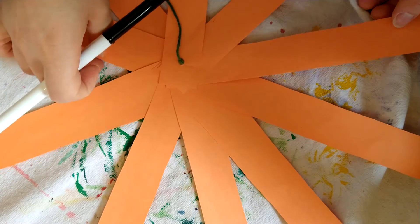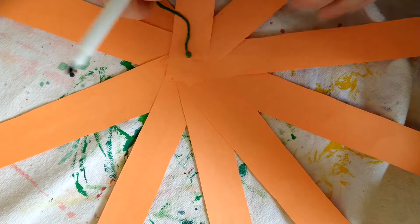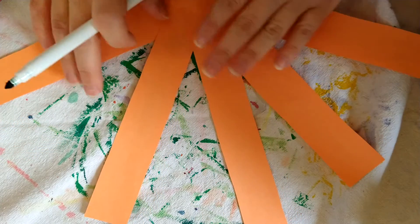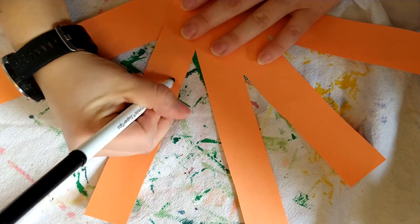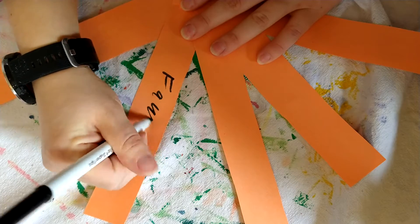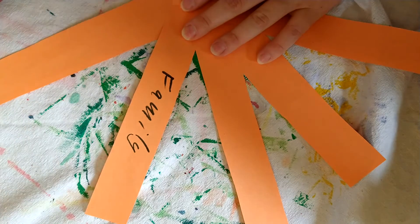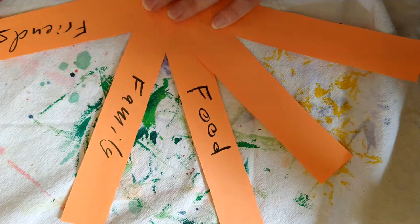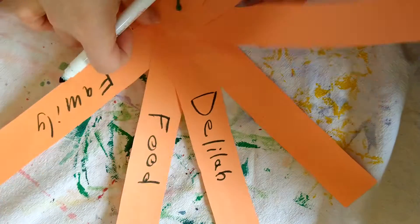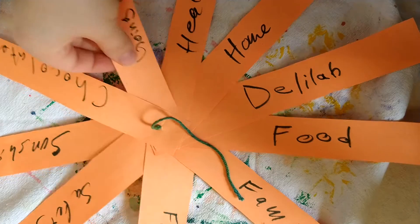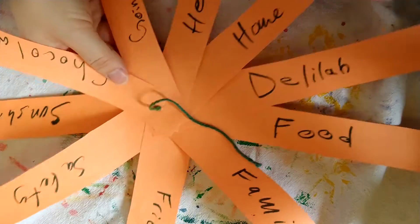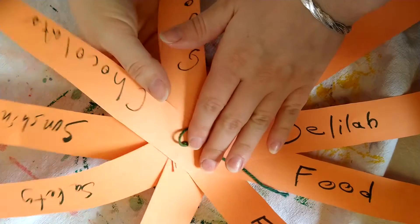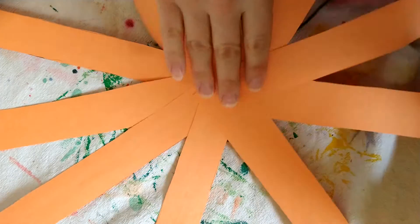I'm going to take one of those markers that I set aside and start writing the things that I'm thankful for. So when you're doing this, I want you guys to think about what you're grateful for over this Thanksgiving break and who are the important people in your life. So once that is written down, you are then ready to fold your pumpkin.